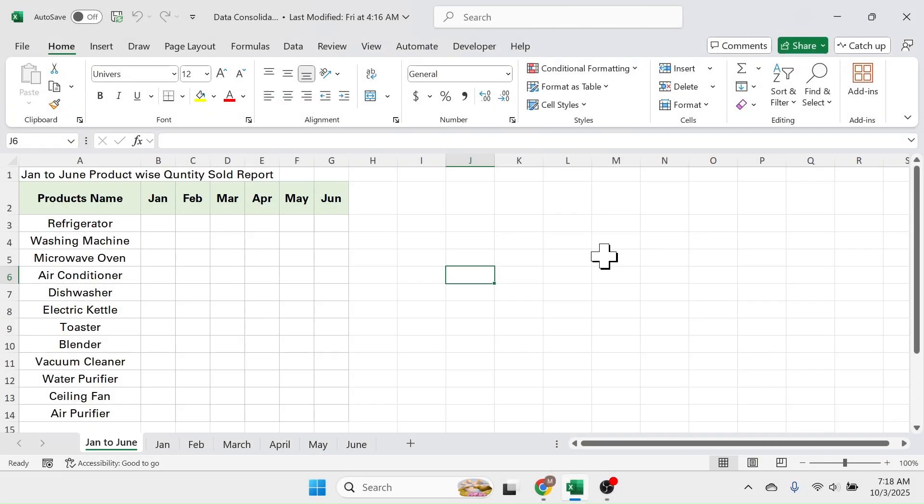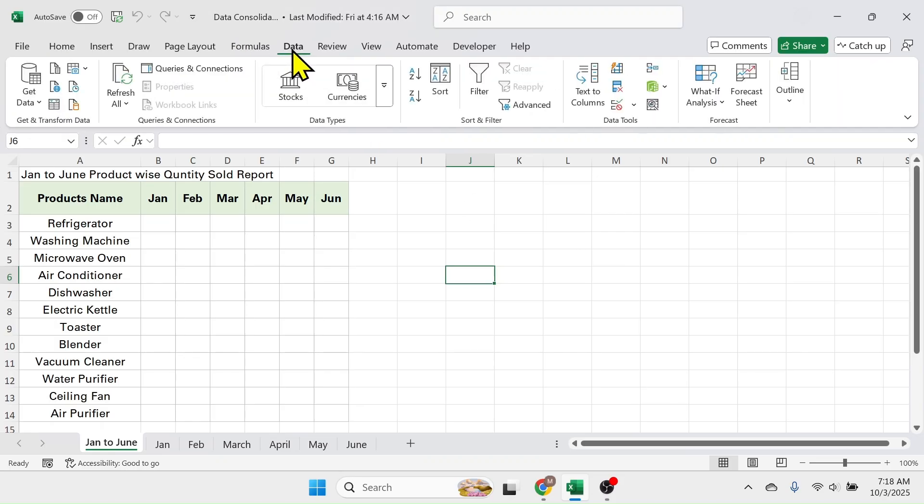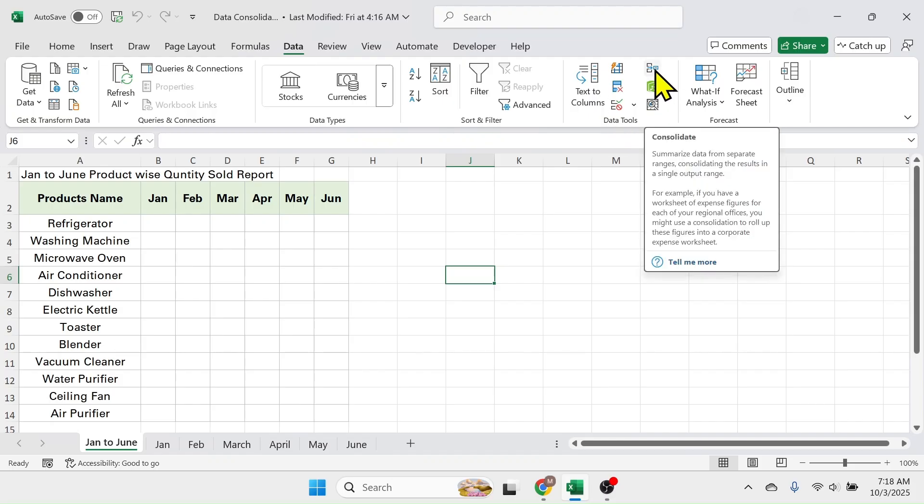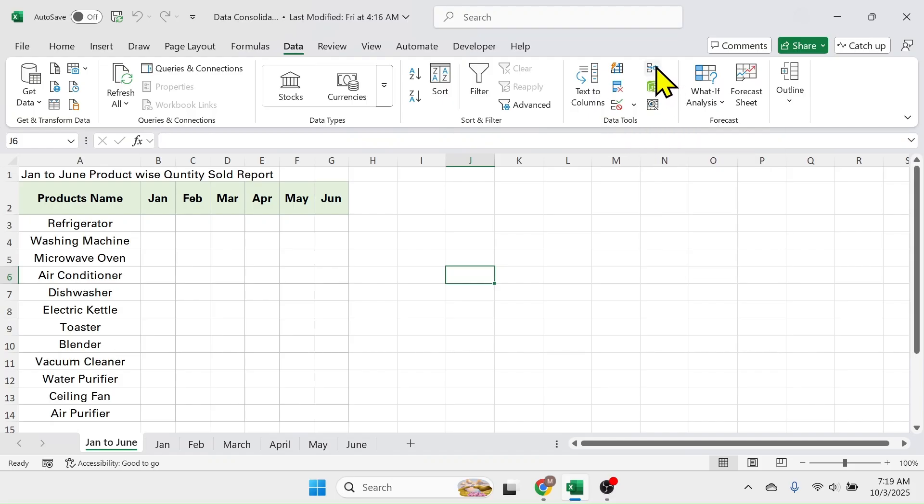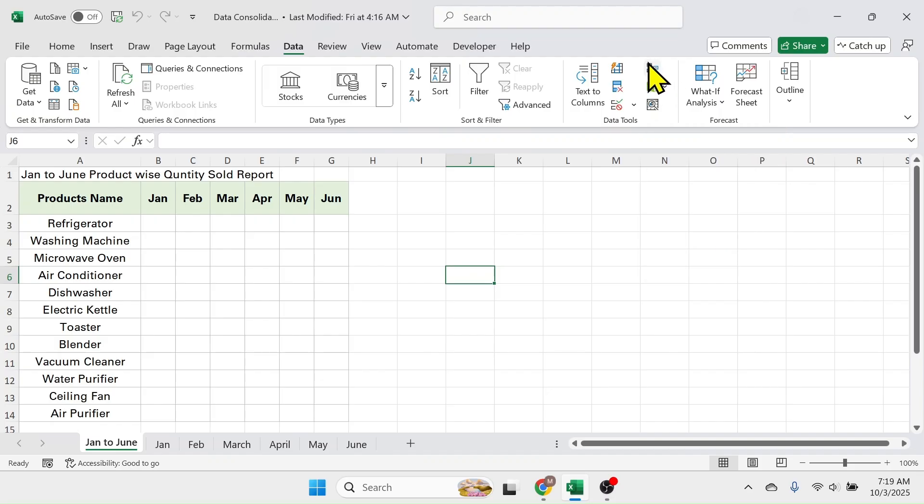Welcome back friends. Today's video topic is data consolidation tool that is found in the data tab of Microsoft Excel. Here you see in the data tab inside data tools there is a consolidate tool. I'm going to show you how to use this tool.